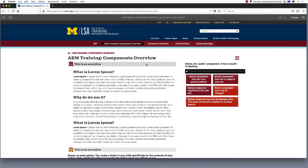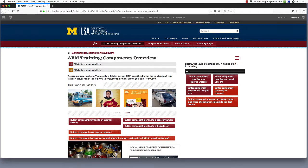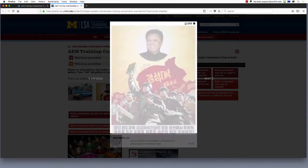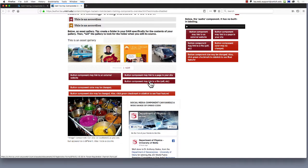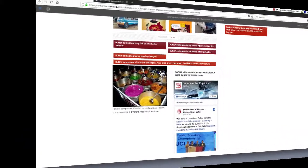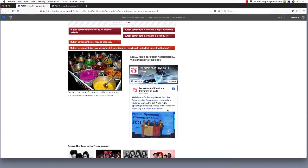The accordion, which can expand and collapse and is designed to maximize space for text on a page. The asset gallery, which showcases a folder of images in thumbnail format, and when you click an image it opens up in a lightbox. The button, one of the most widely used components, allows you to arrange clickable links neatly on a page. The image, which can display a picture from your assets folder — you have the option of adding links to images. The social media component, which is designed to display Twitter and Facebook feeds, but is also useful for a wide range of embed code.